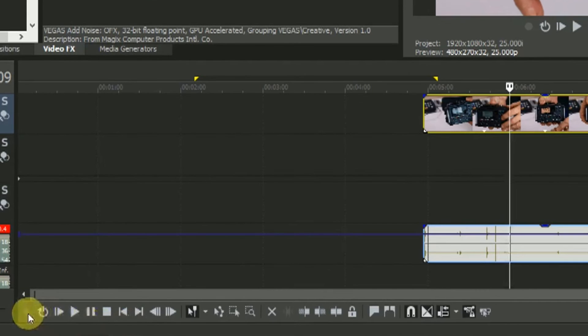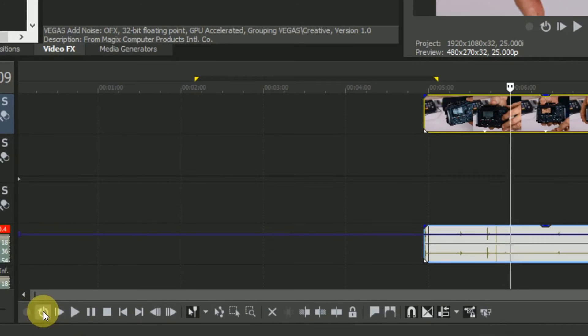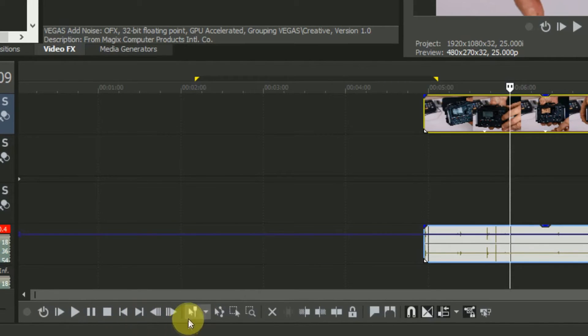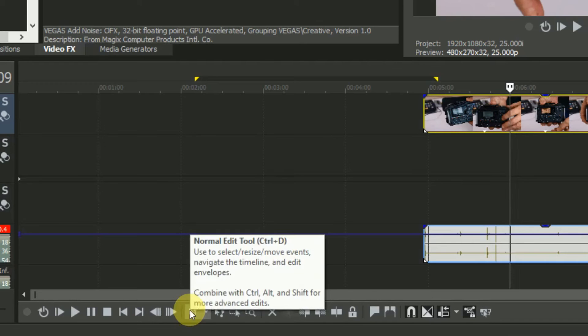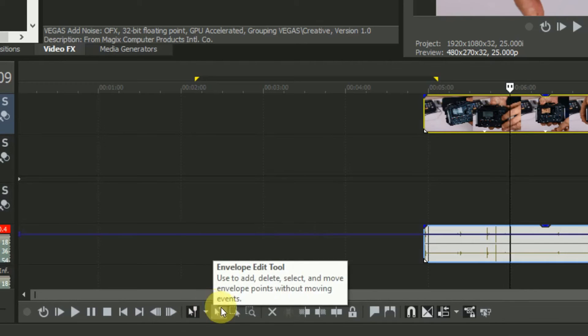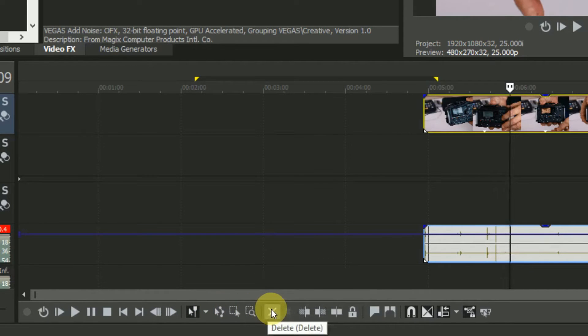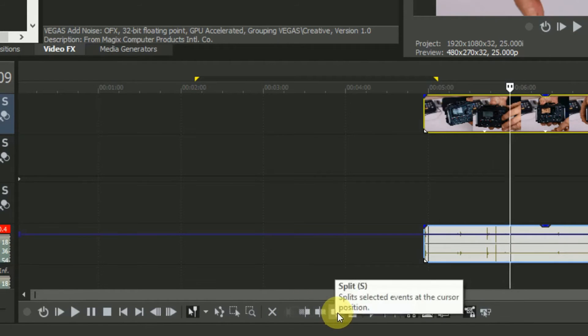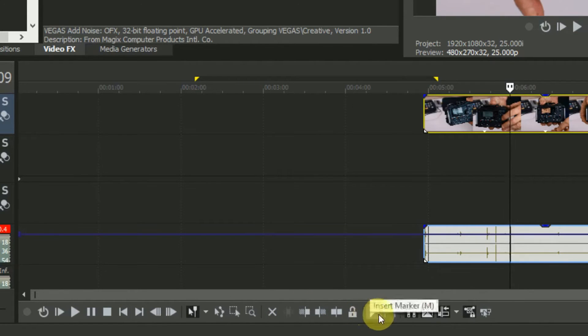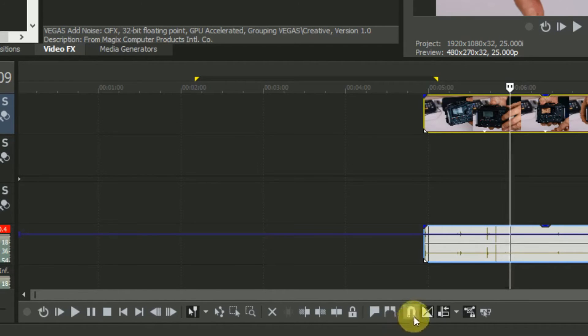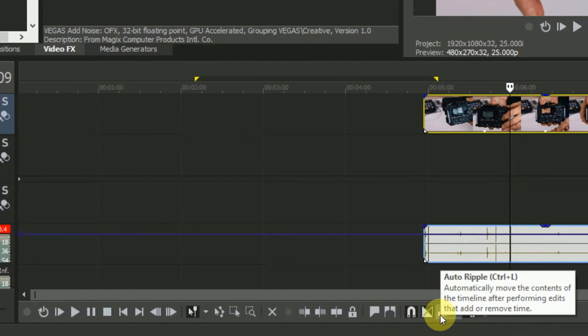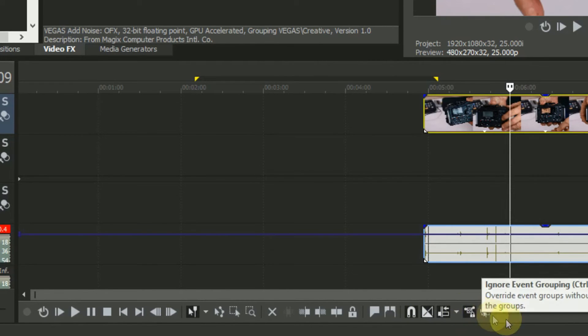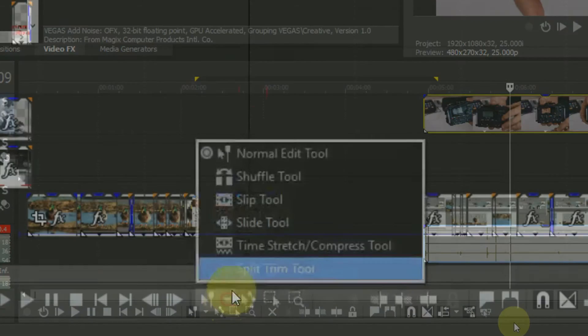The bottom transport and editing bar is where the biggest layout changes have been made, compared to both Vegas 12 and 13. You have the player controls duplicated here, and the edit tool icons are now on the menu bar with Normal, Envelope, Selection and Zoom, again with clearer icons and selection. And the Snap, Crossfade, Auto Ripple, Lock Envelope and Event Grouping are now a lot easier to find and use.